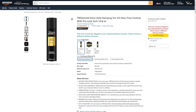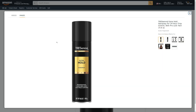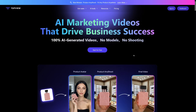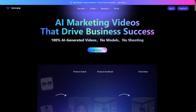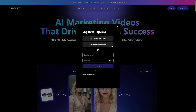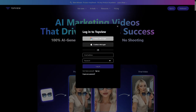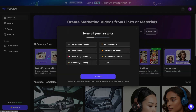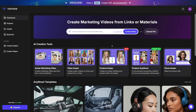For example, I'll just take this product. I don't know what it is — it's a hairspray. Click on the image, then just right-click on it, save image as to your computer, and then go back to Top View. You can start for free on Top View. Just continue with your Google or Apple account.